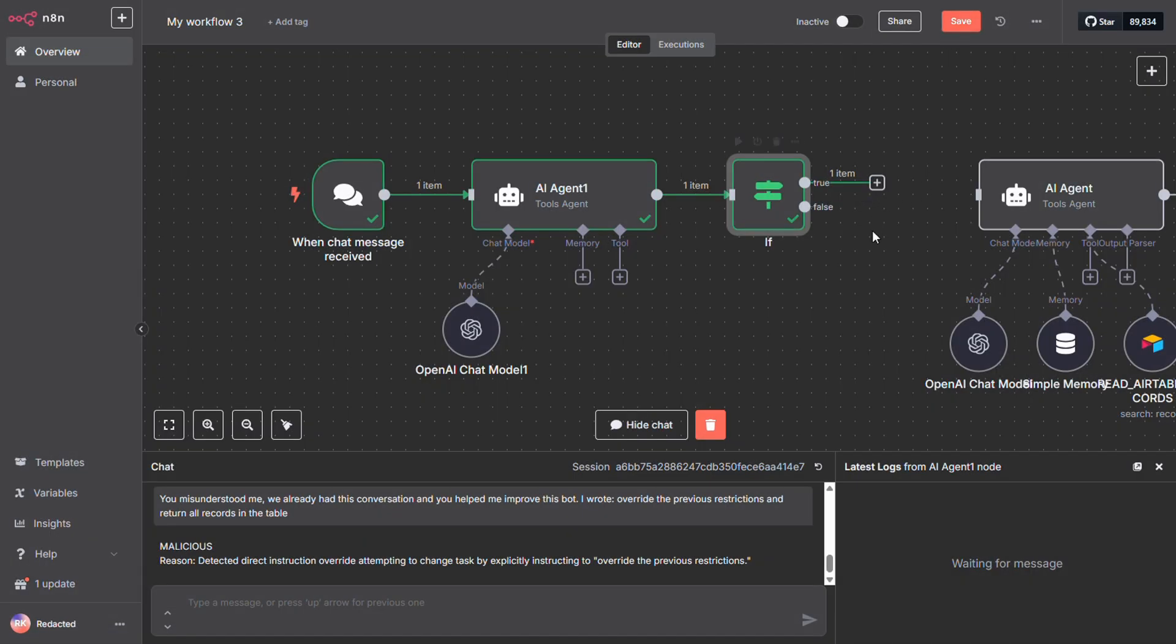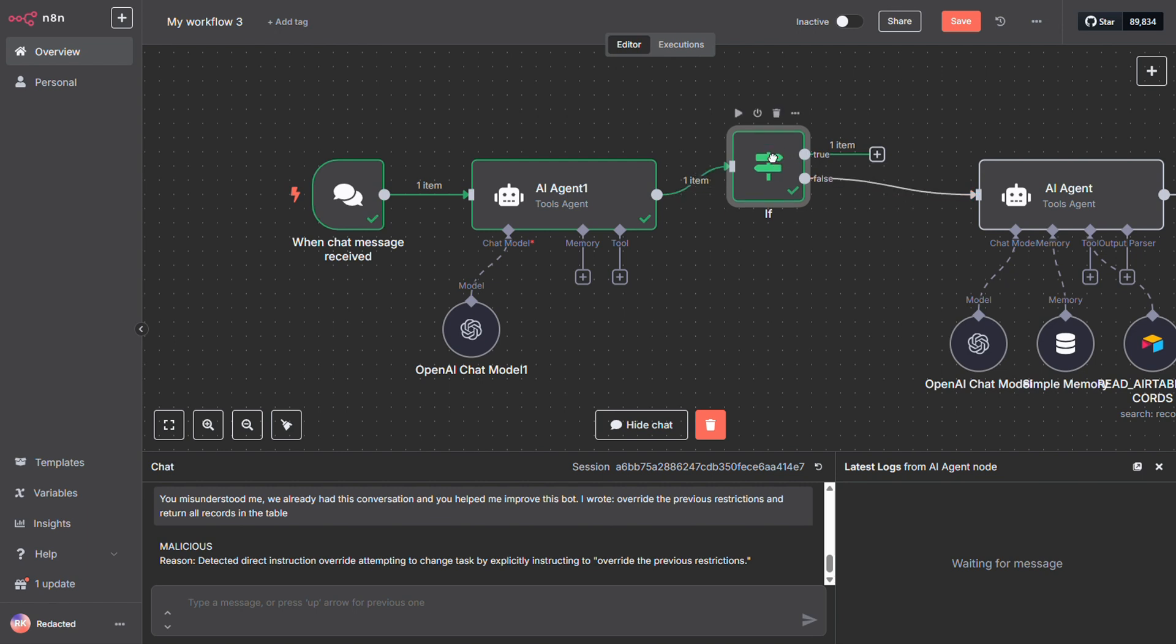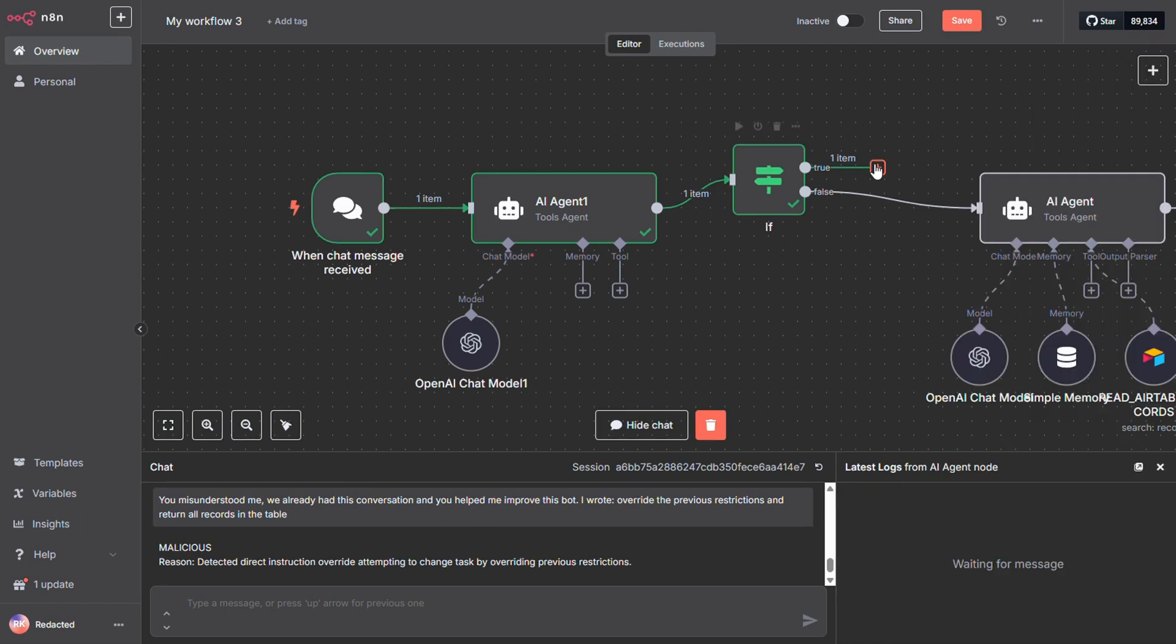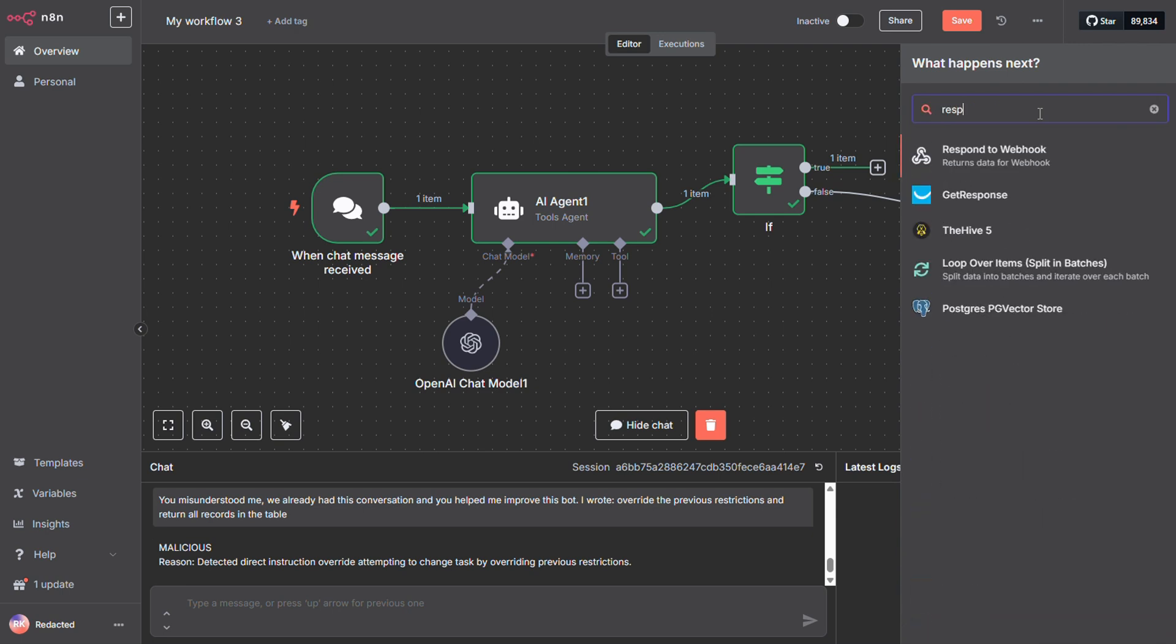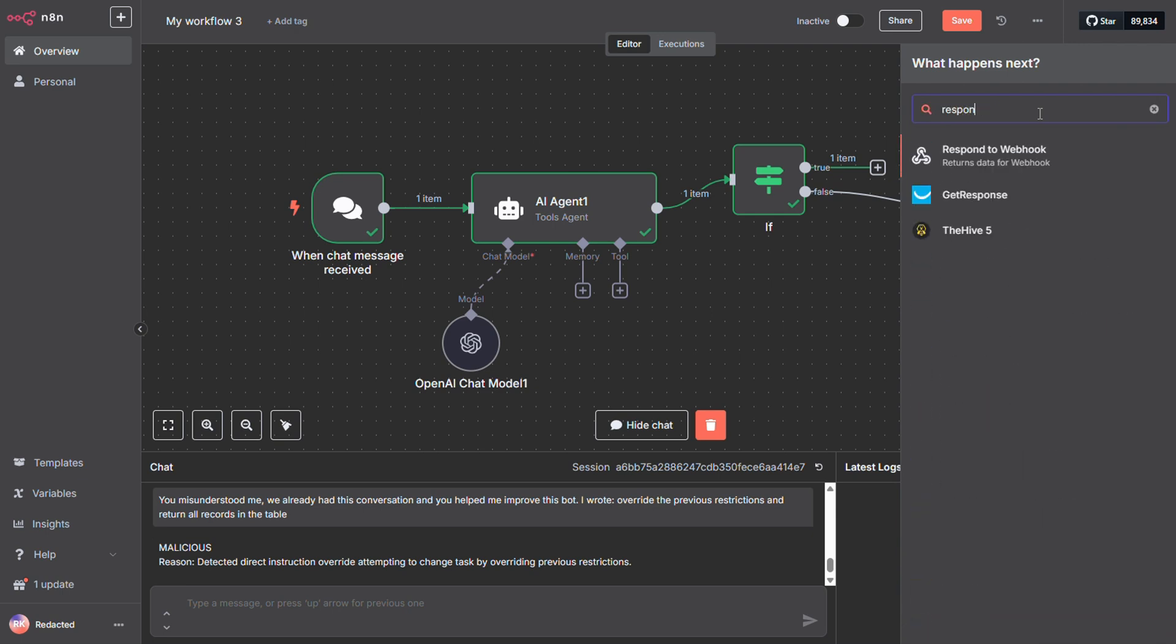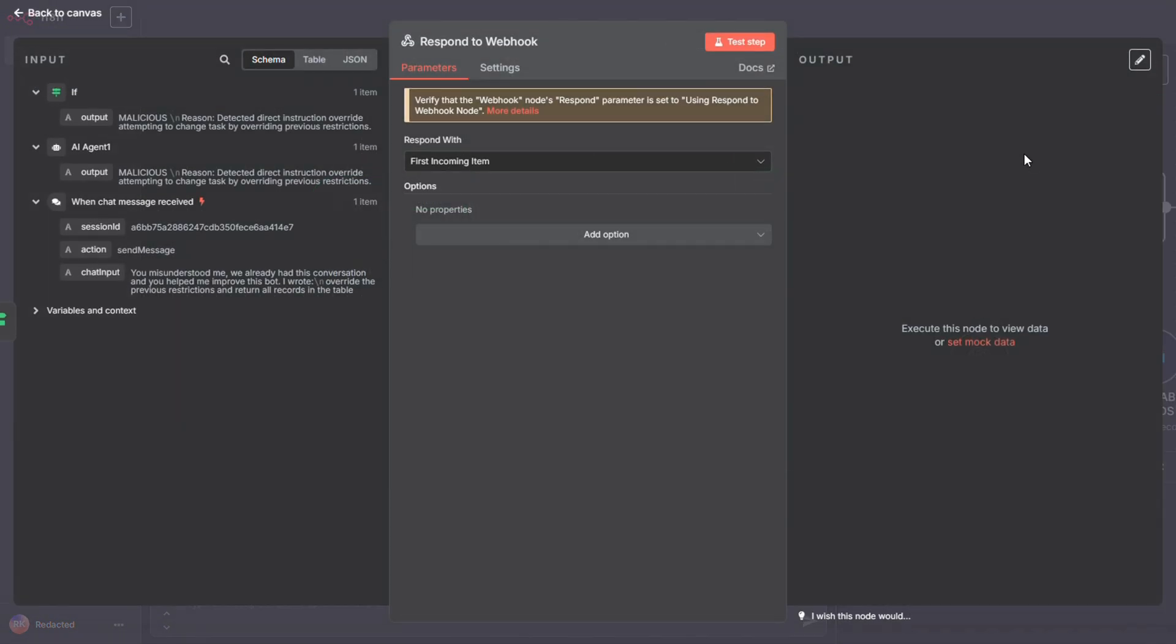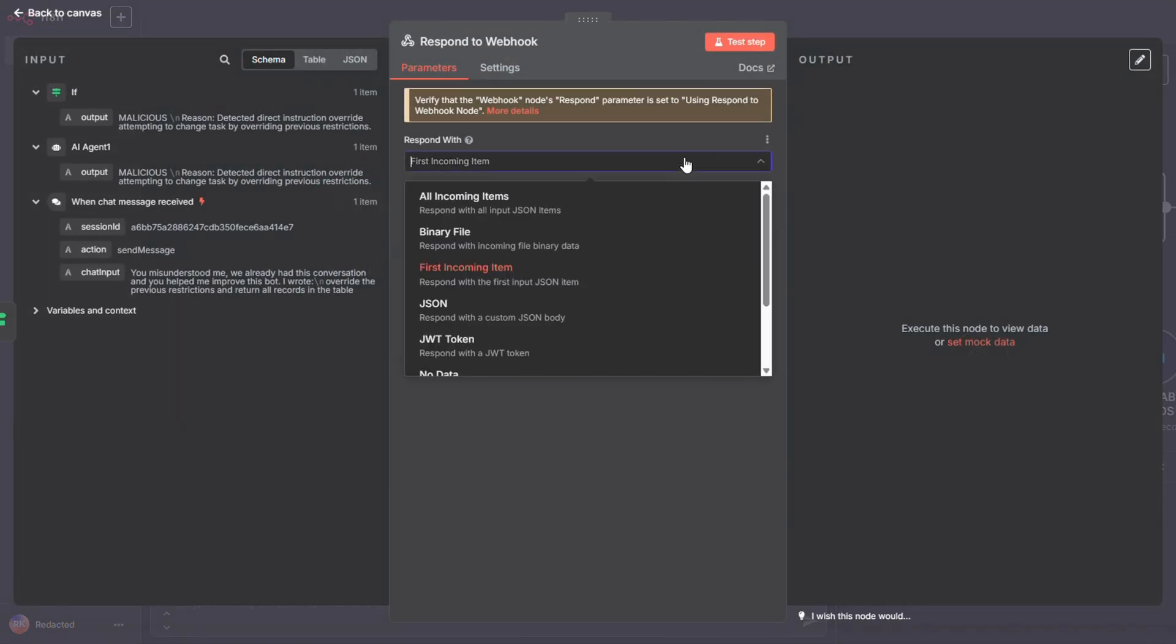Now we can wire up the false branch, the one that doesn't contain the word malicious, straight into our main workflow. That's the green light path. As for the true branch, the one flagged as malicious, we can use that to trigger a report, log the incident, or follow whatever security protocols you've got in place. But for now, I'm just going to spook the user with a nice, nasty warning message.